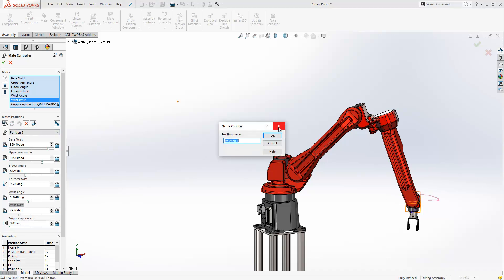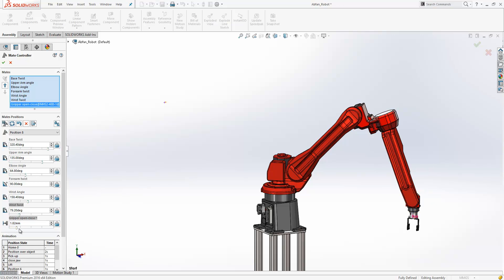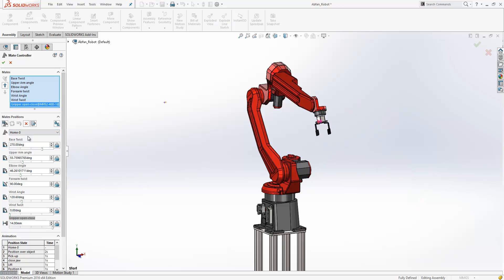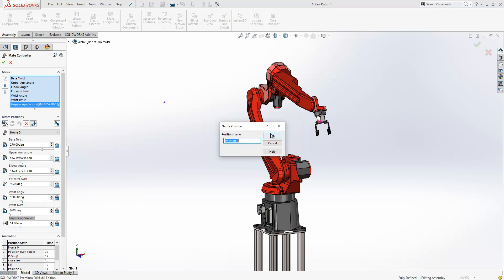And we'll just move this one here and twist that around to there and capture that position. And then finally here we're just going to open jaws like so. It may be the case, as it often is with robots, that you want to return to a home position once the operation has finished, so I'm just going to return to home here and then add a new position and just capture that as well.